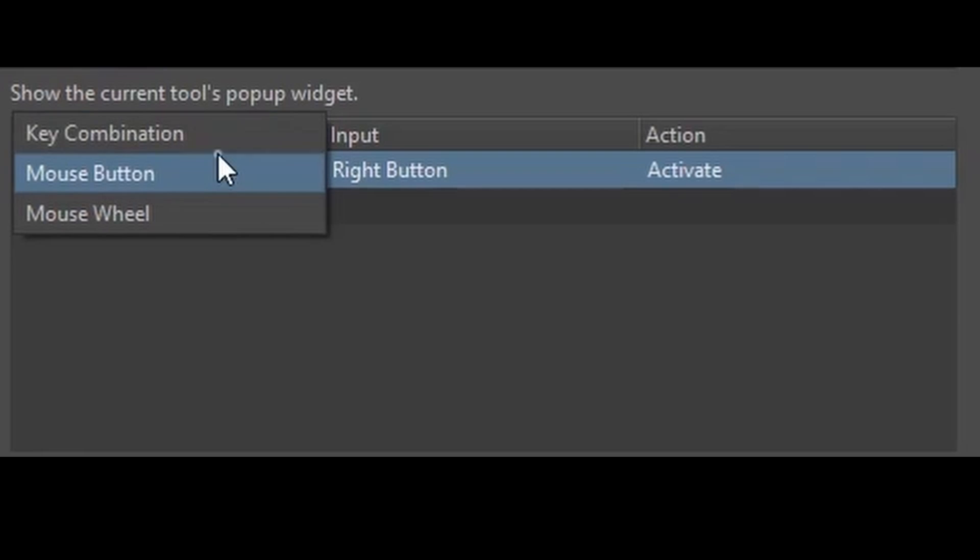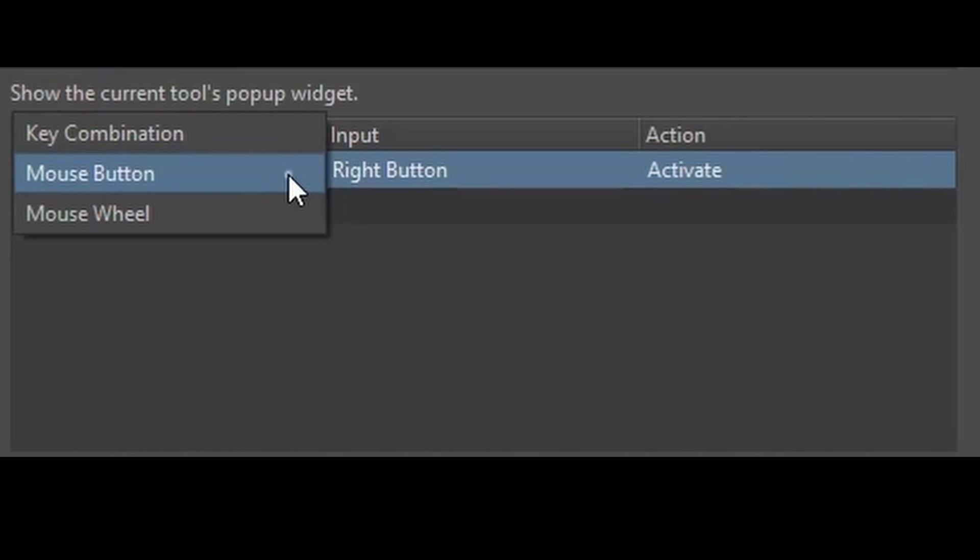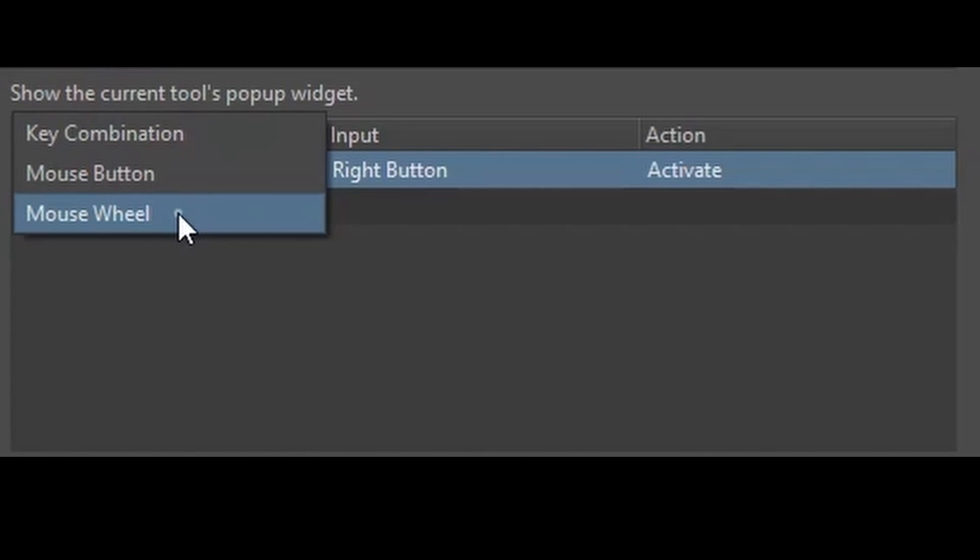This section will allow you to decide how you want your shortcut to be. Do you want to create a shortcut using any keys on your keyboard? Do you want to leave it as a mouse button, right or left click?